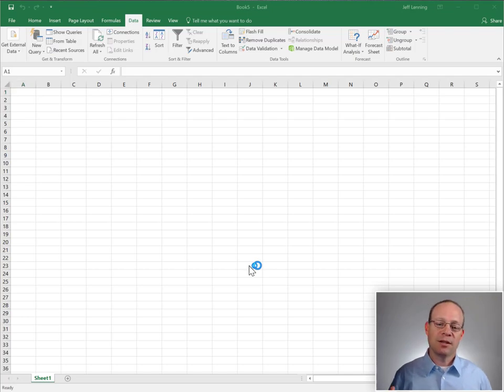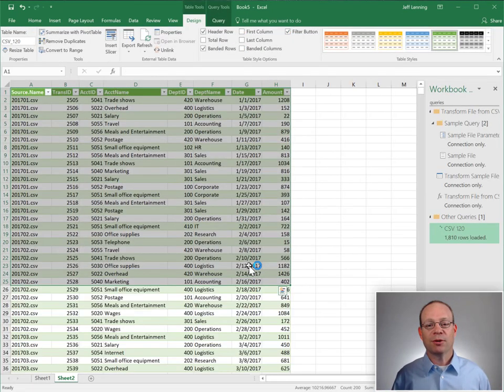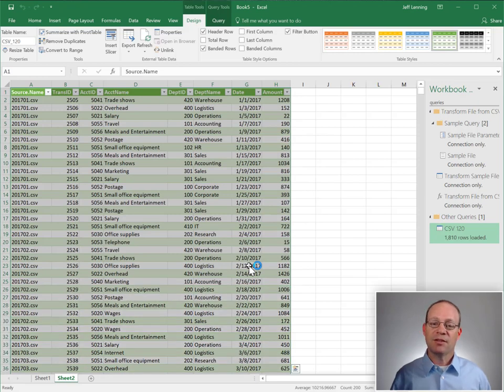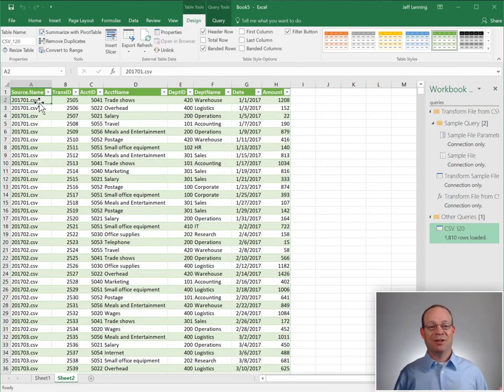And at this point, Excel is looking at all those files in that folder and any subfolders, retrieving the transactions, and we're done.